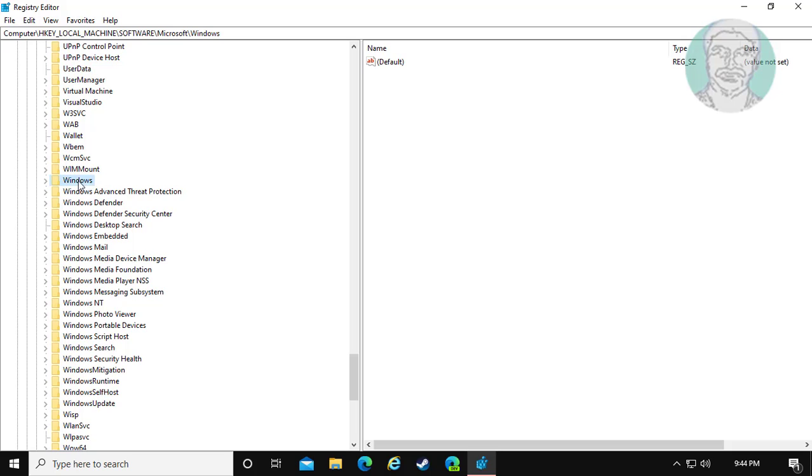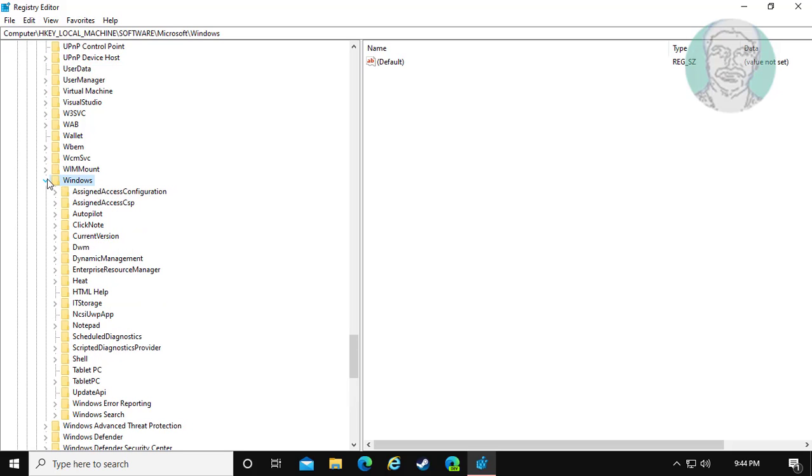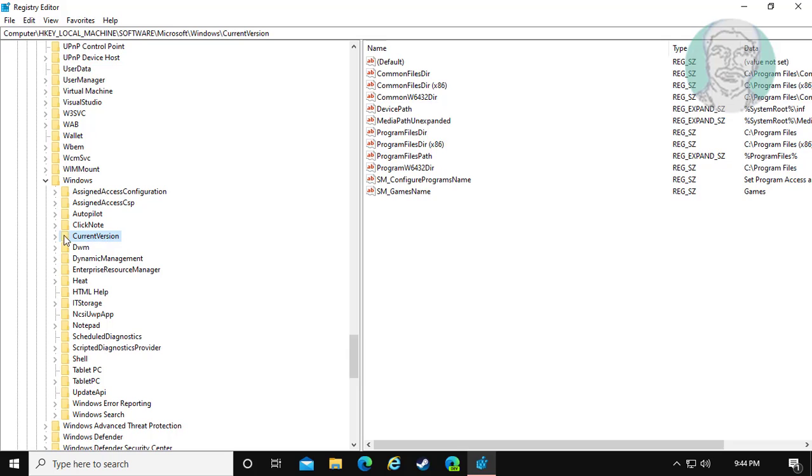Click and expand Windows. Click and expand Current Version.